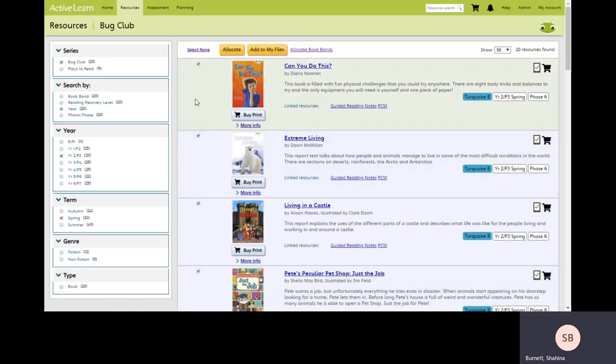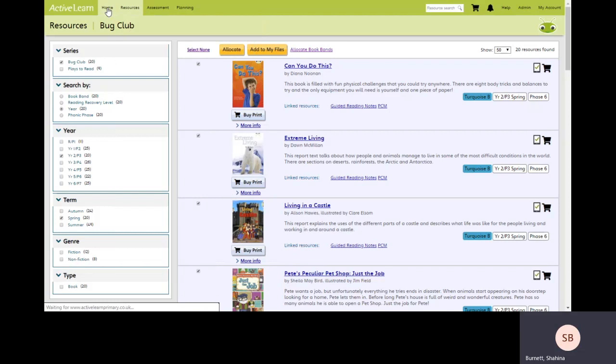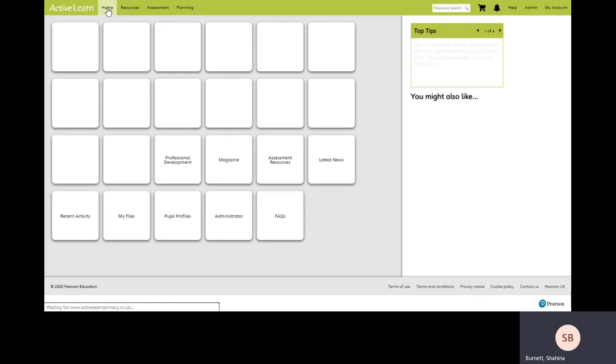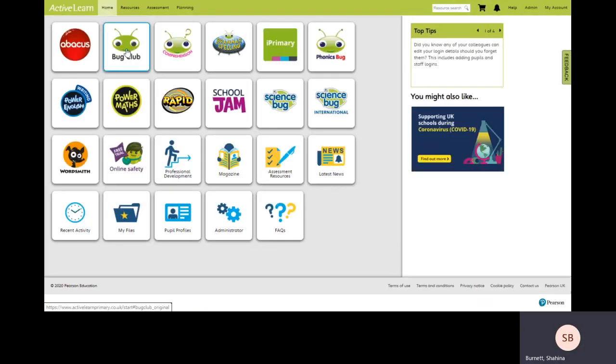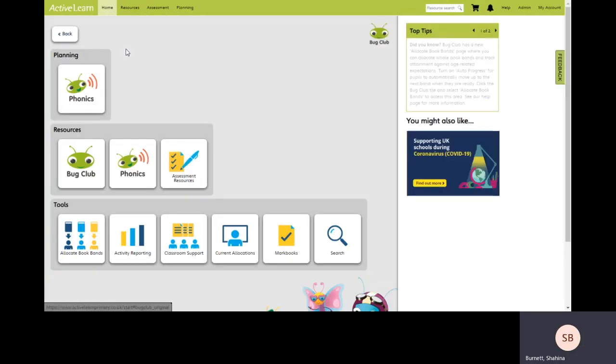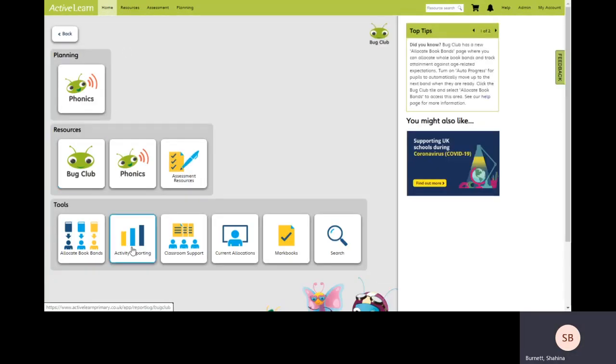So how do we check the progress of the students with the books that they've been allocated? To do that we need to go to the home screen. Select Bug Club again, but this time we're going to click on the activity reporting tile.